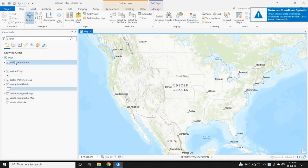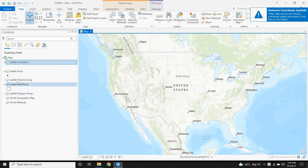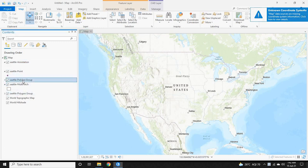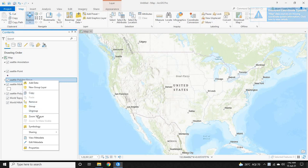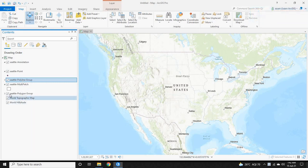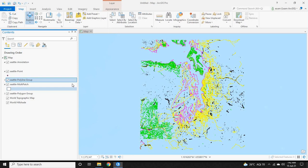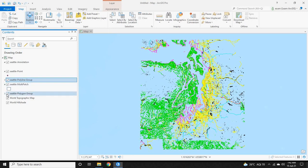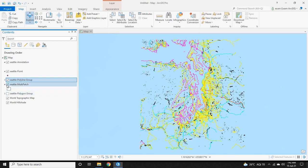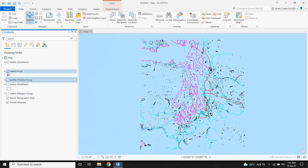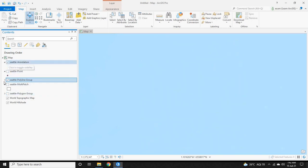Now in the Contents panel you can see the CAD file. To view the CAD file on the map, right-click on it and then click 'Zoom to Layer.' Now you can see the CAD file displayed in the map.